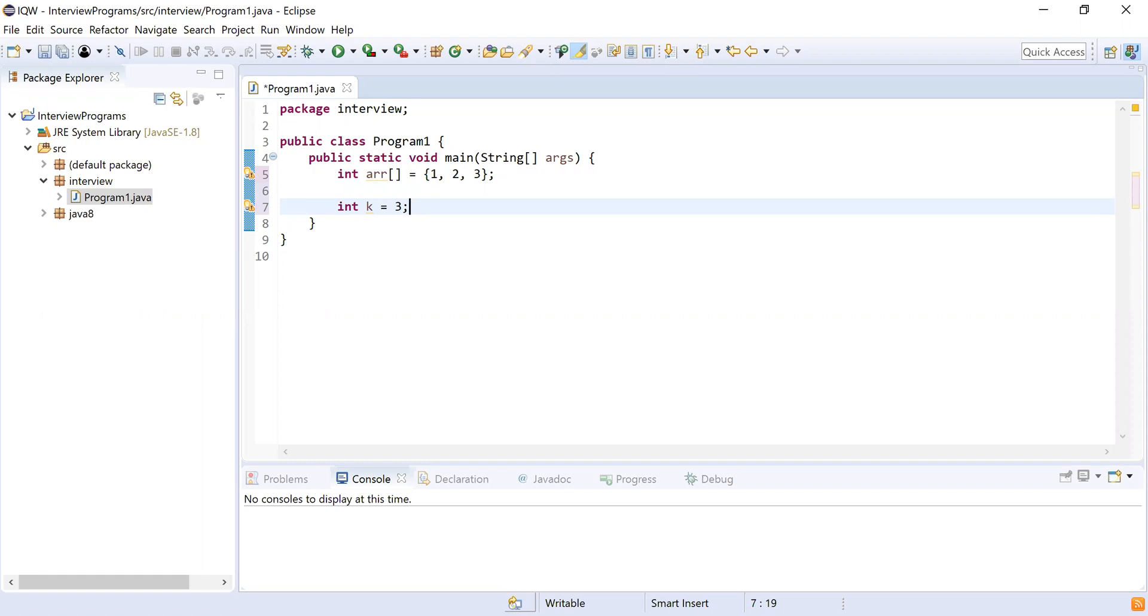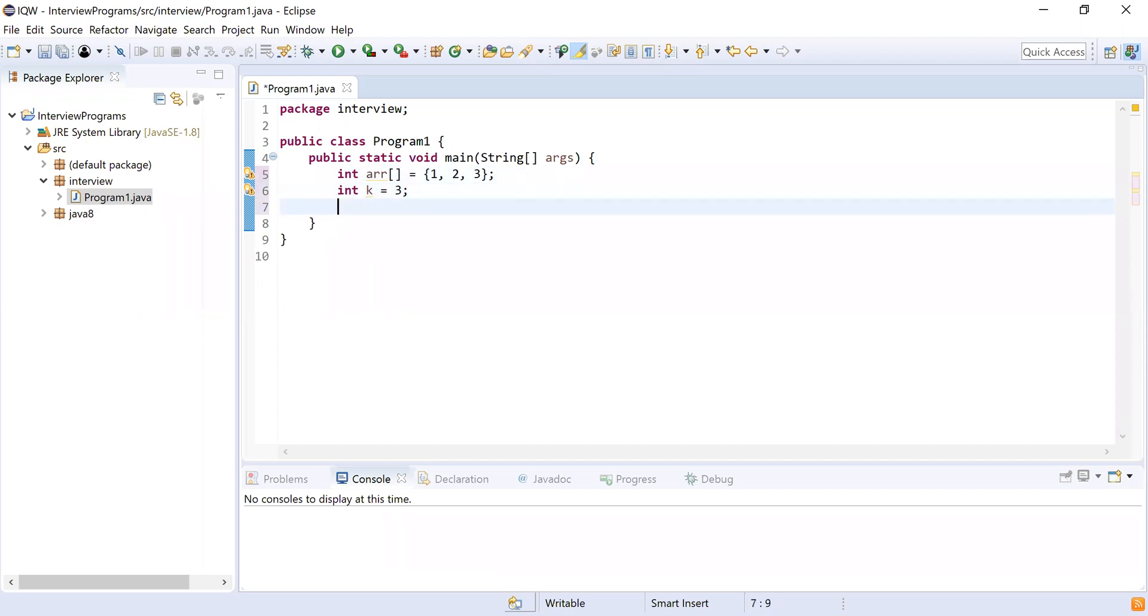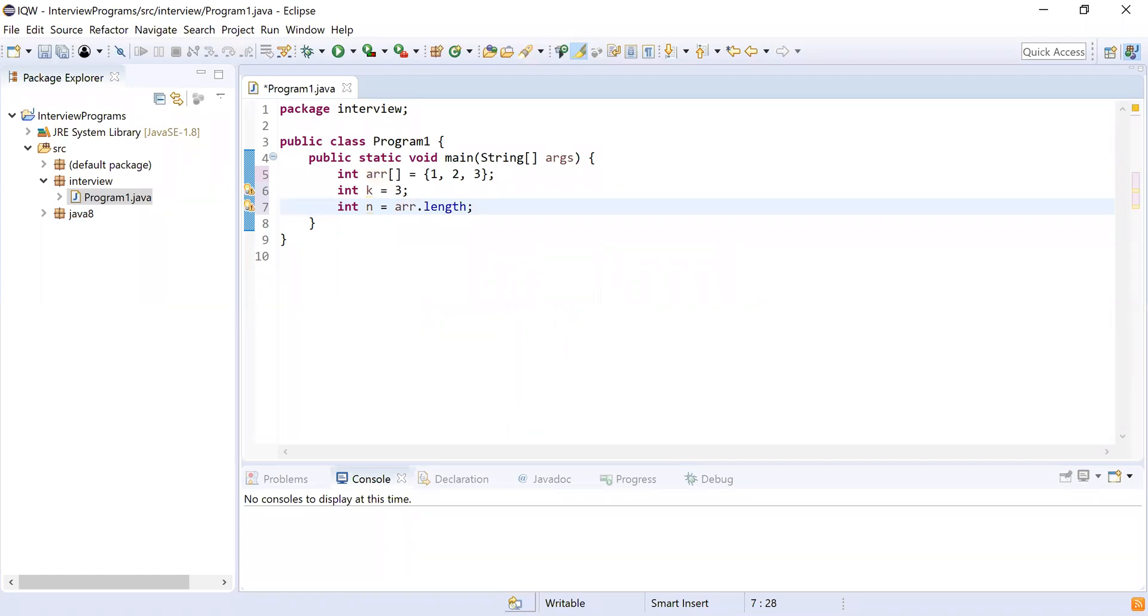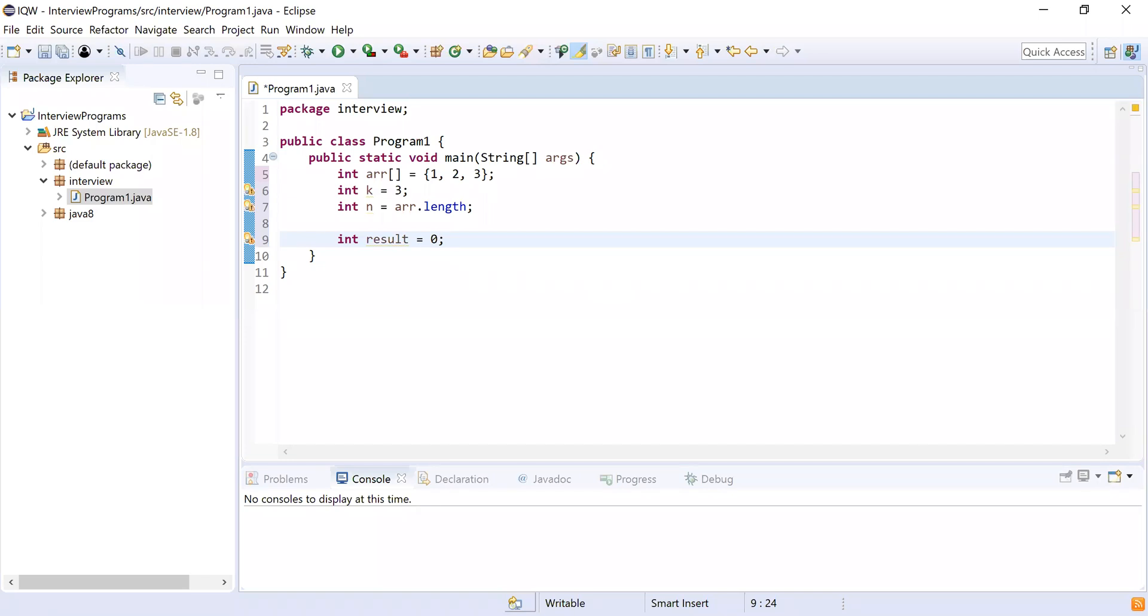And integer k equal to three. K is the target we want to find all the subarrays whose sum is three. We are denoting that by k, so the target is three. After that, we are going to get the length of array, so integer n equal to arr.length. To get the length we can use dot length. This gives us the number of elements in that array. And finally, we are going to use integer result equal to zero. This will hold the number of subarrays that are present in your actual array.